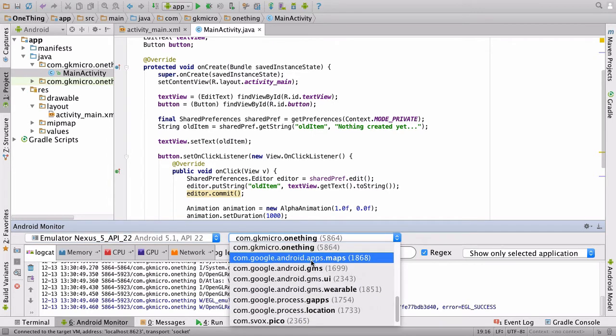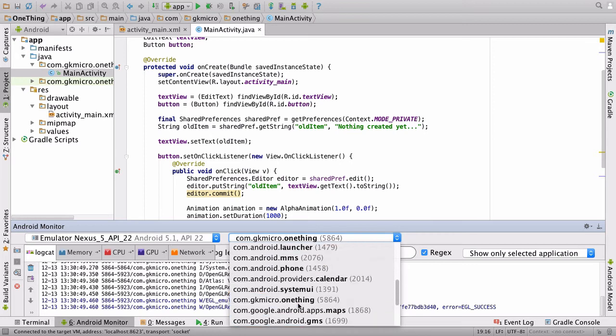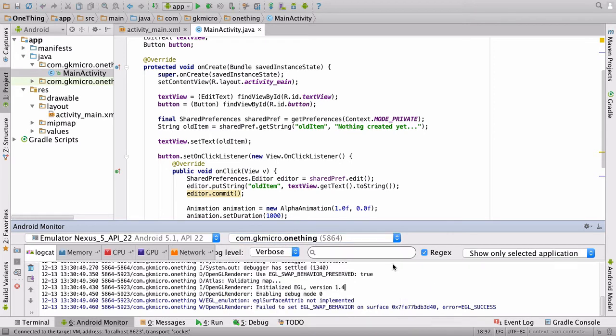And there are lots of different things it could listen to if it wanted to, but we want to listen to onething. And over here in the tabs, we have various things we can look at like memory, CPU, GPU network. We are looking at the logcat.